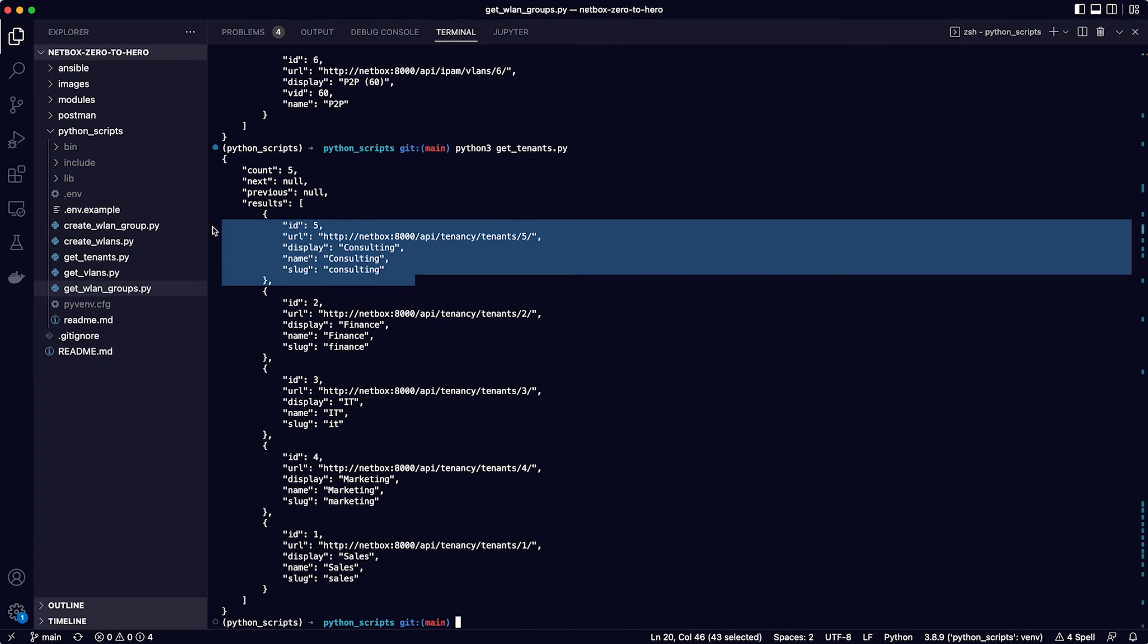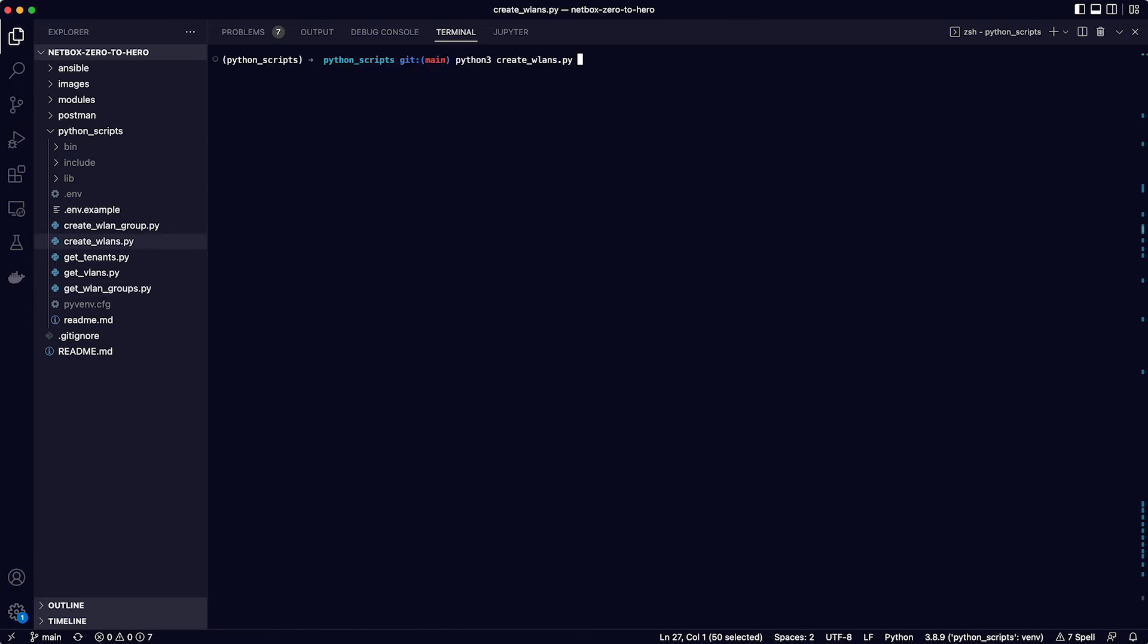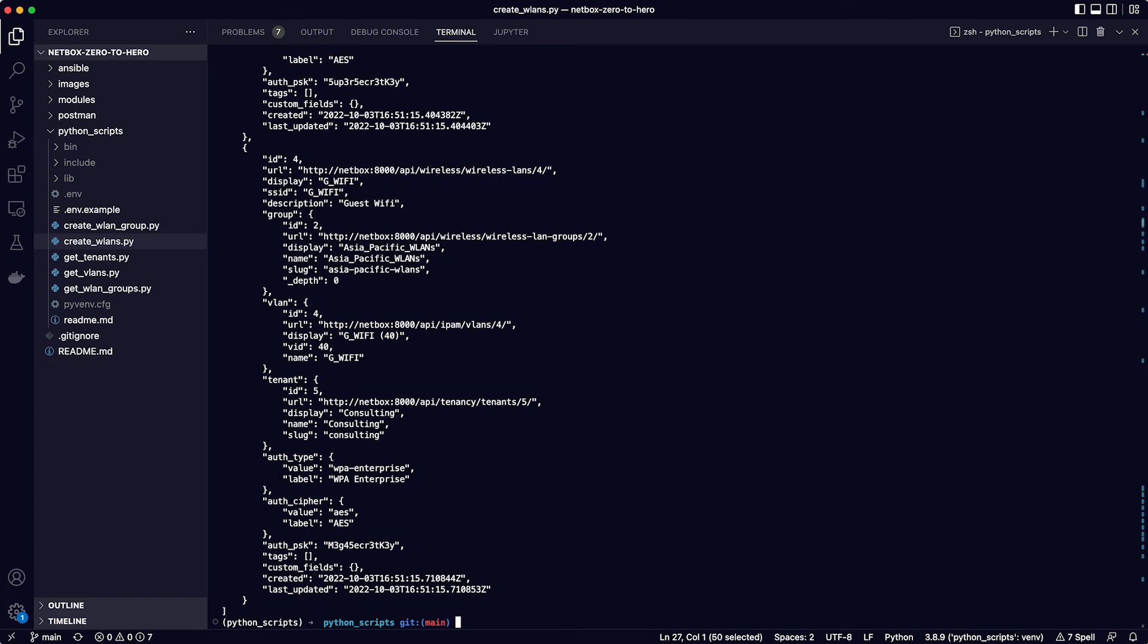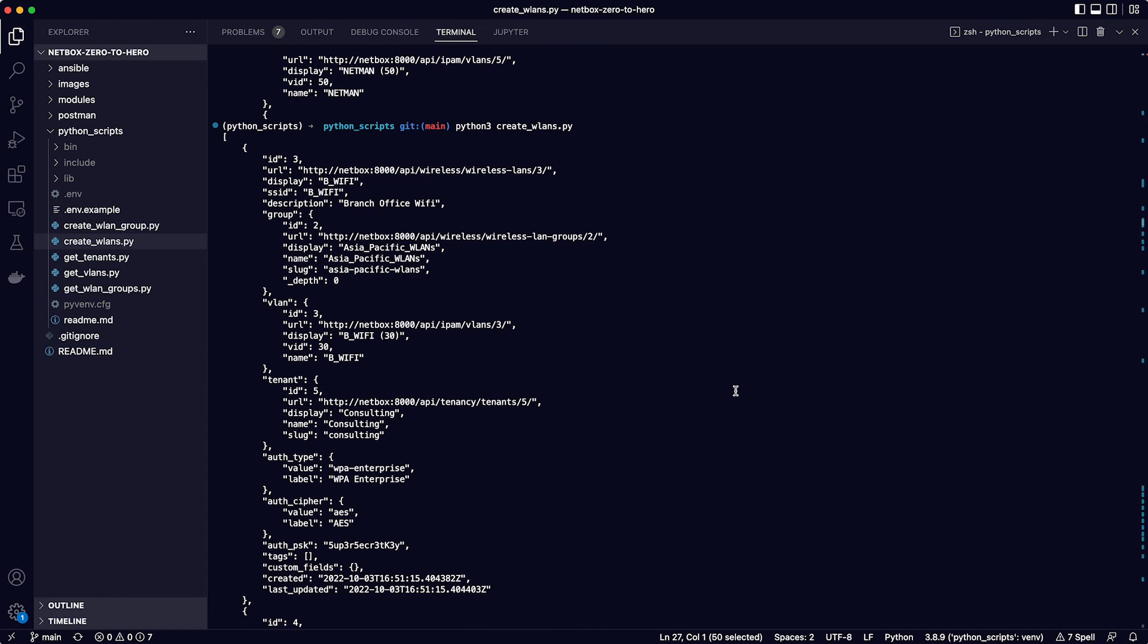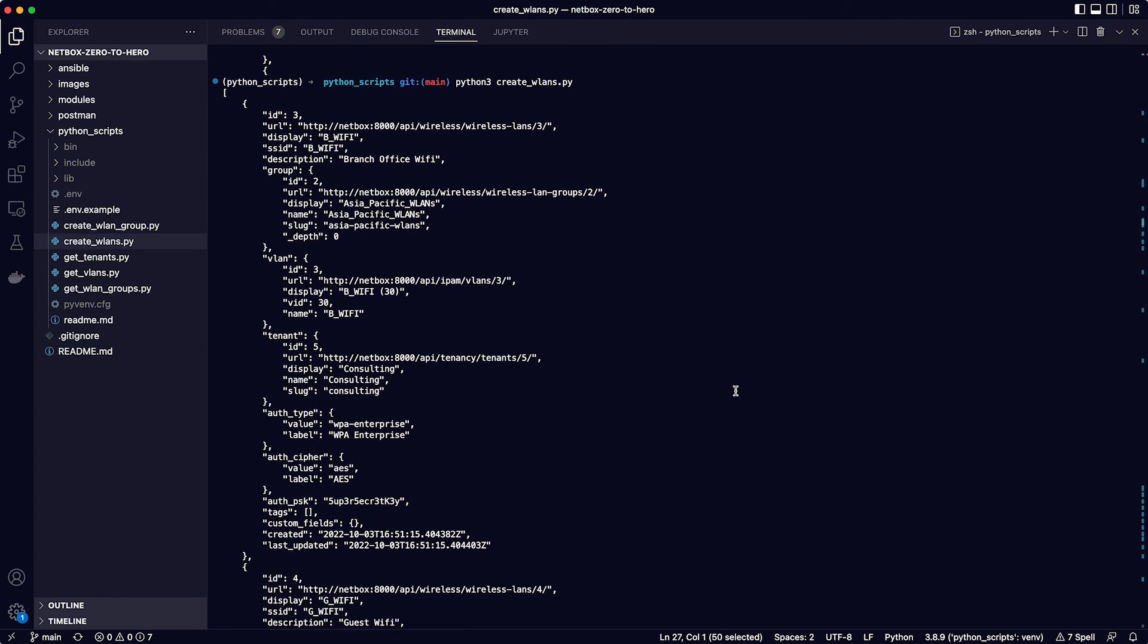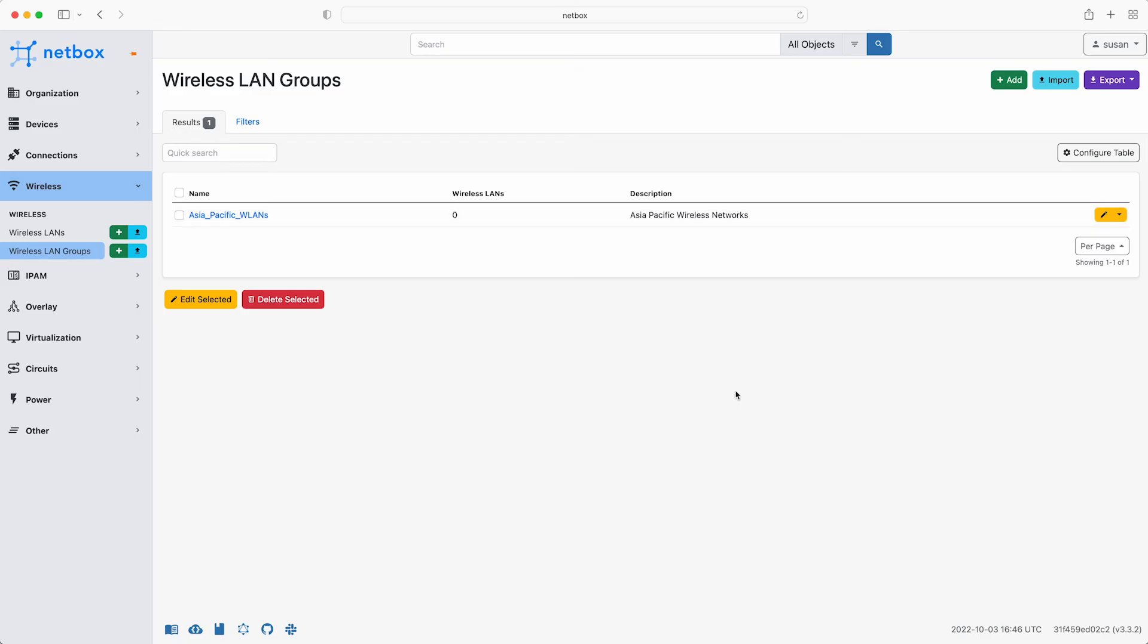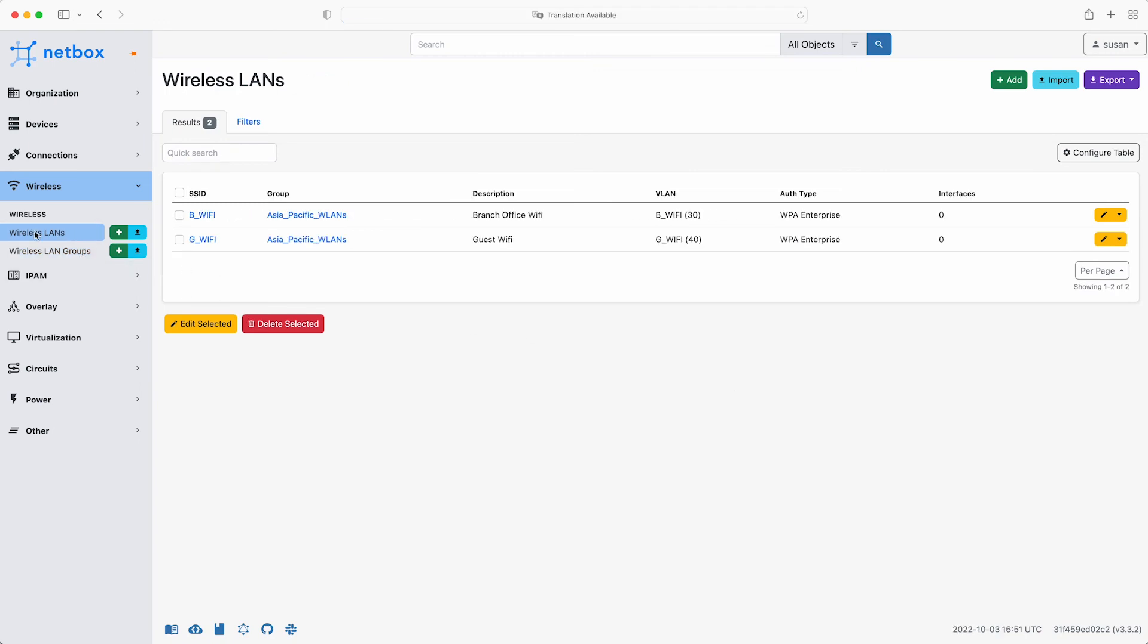So now we have the values for the IDs needed to create the wireless LANs. All that remains is to run the script to add them. So run the command python3 create_wlans.py. And there you go you can see the nicely formatted JSON output of the response from the NetBox server. To view the results of this in the NetBox web interface just flip back and then click on wireless LANs and there they are.